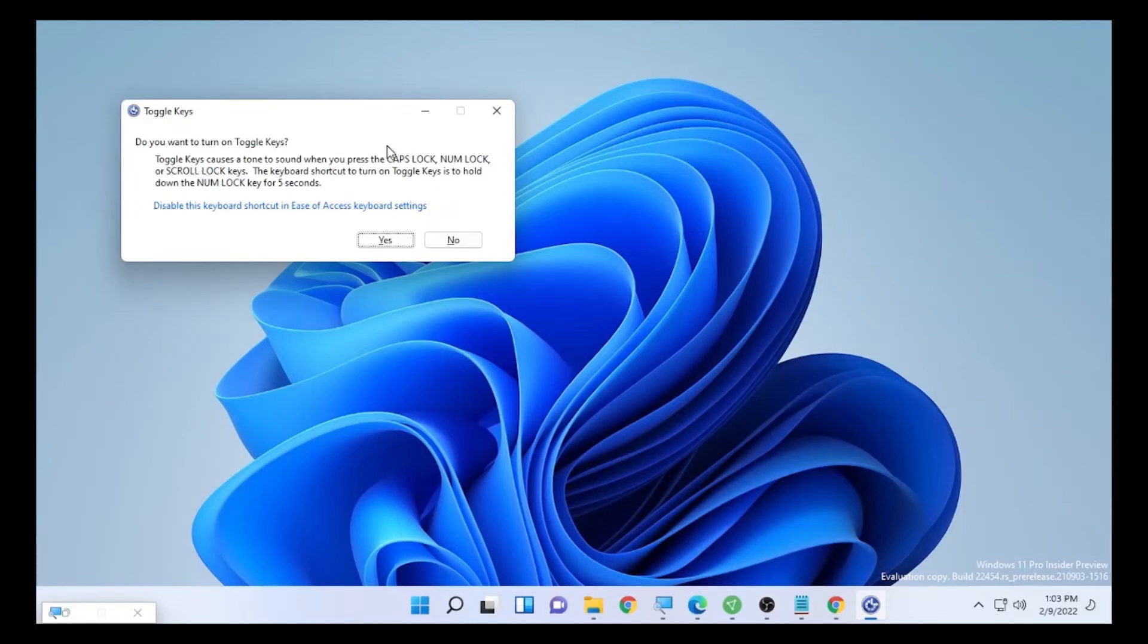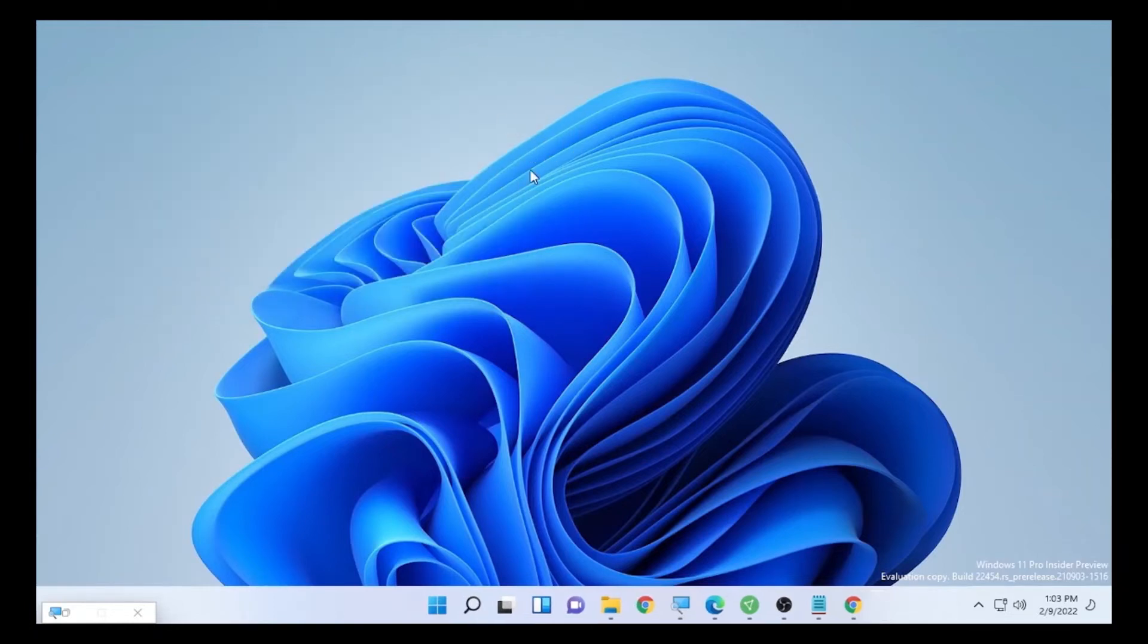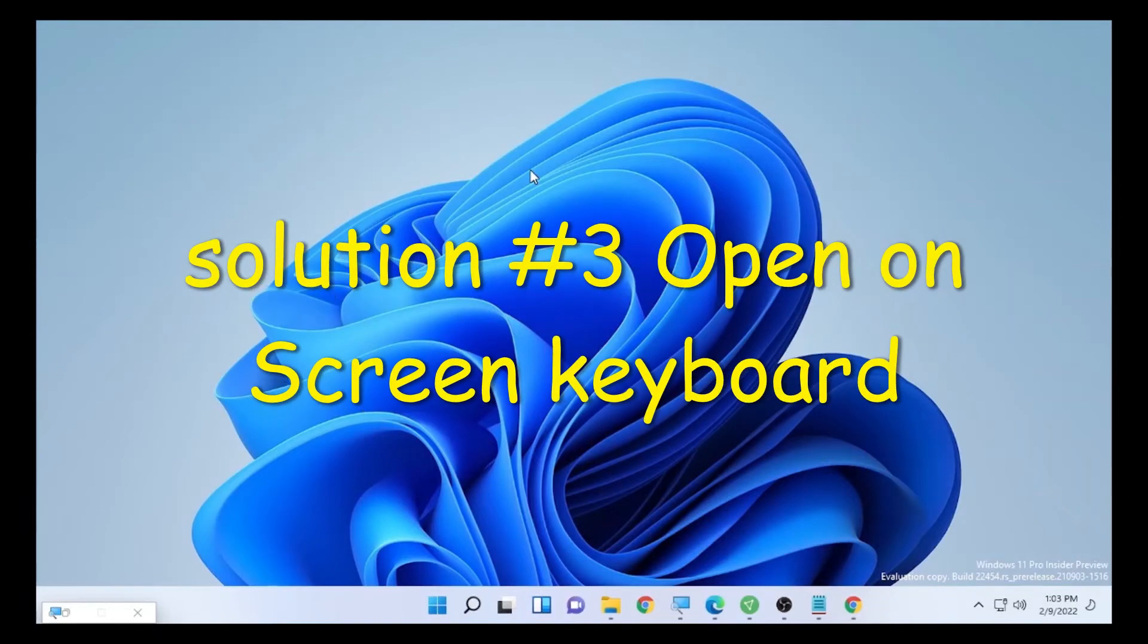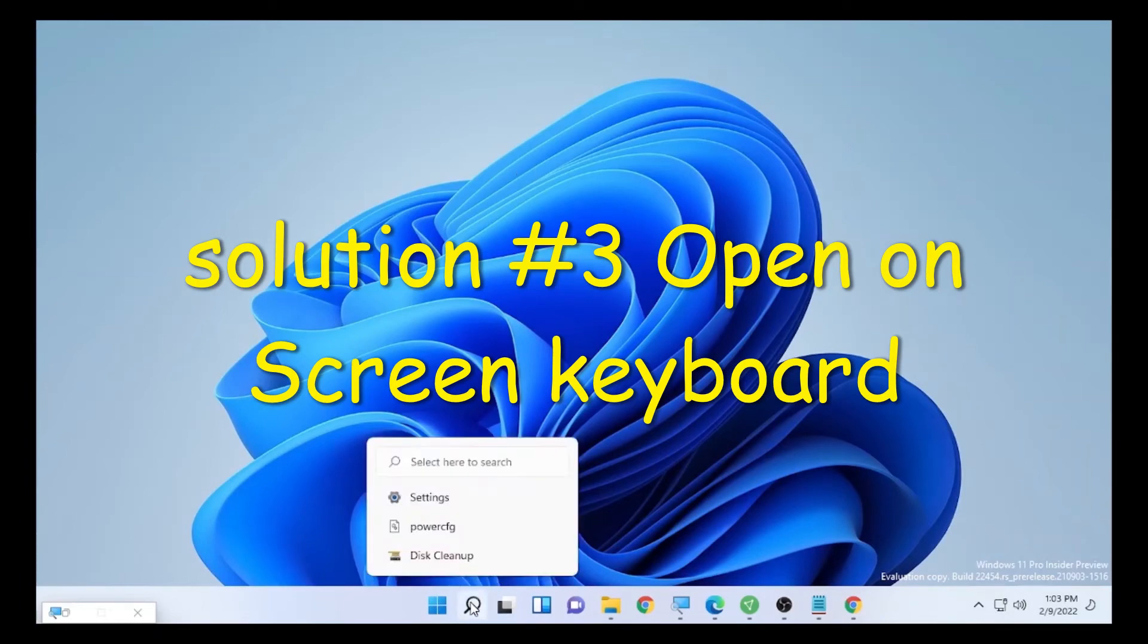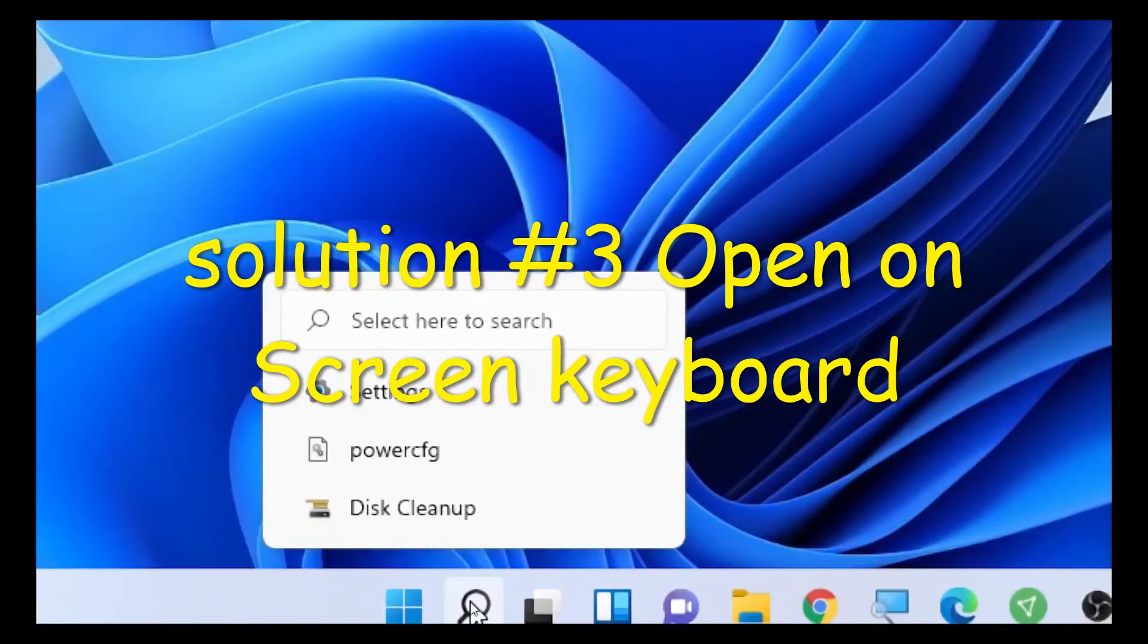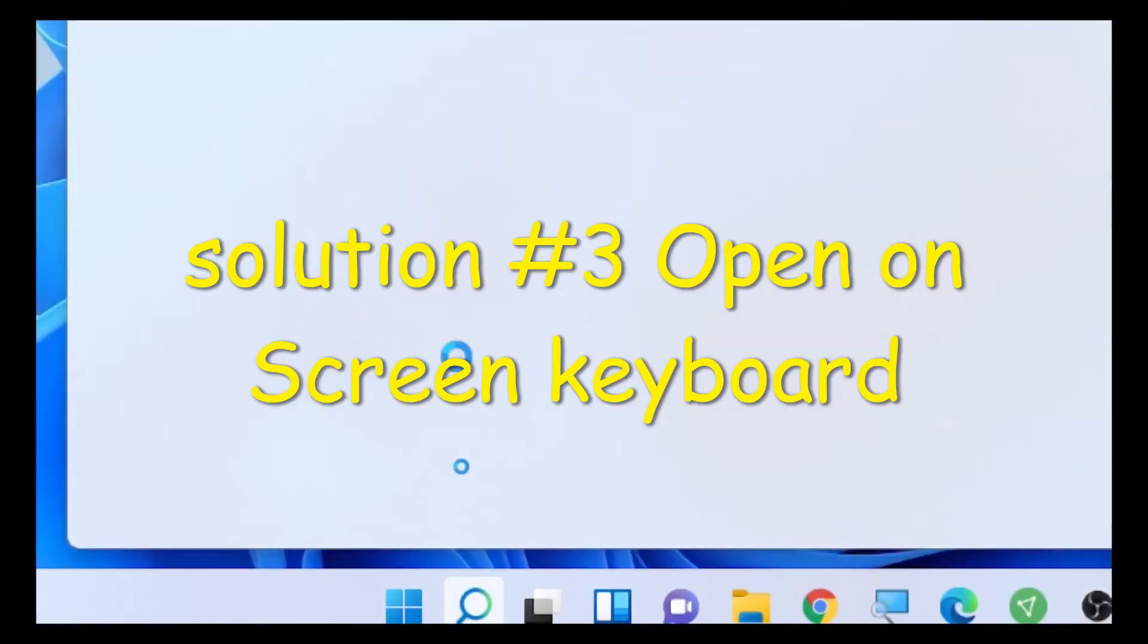Turn this off and check the numlock whether it's working or not. If this solution is not working, the third solution will be: again go to the search icon and type on the search bar 'on screen keyboard'.